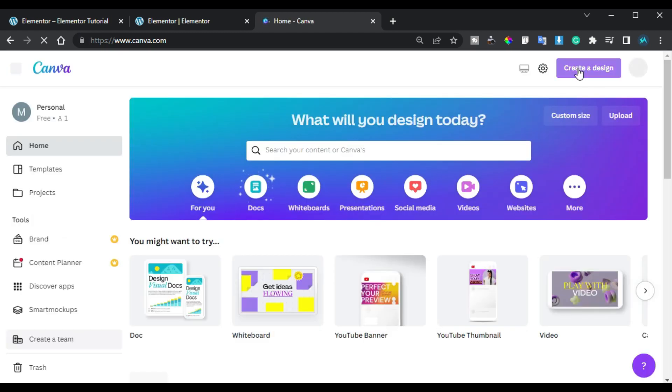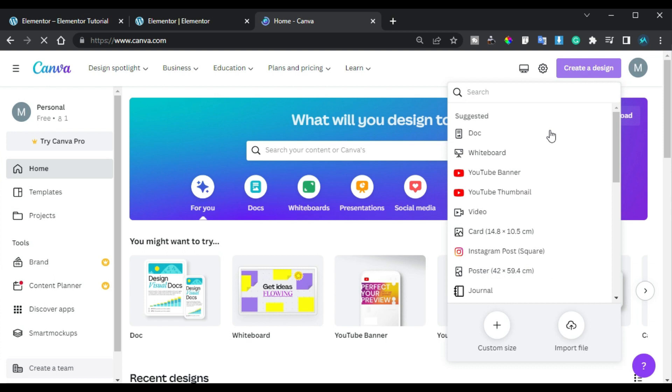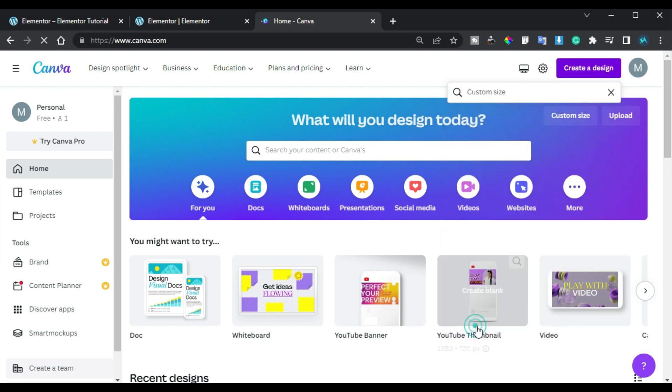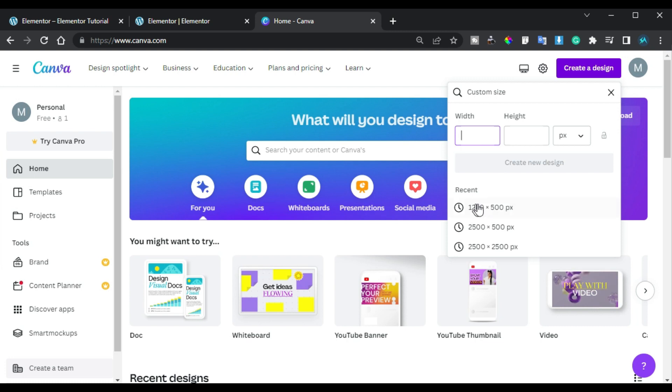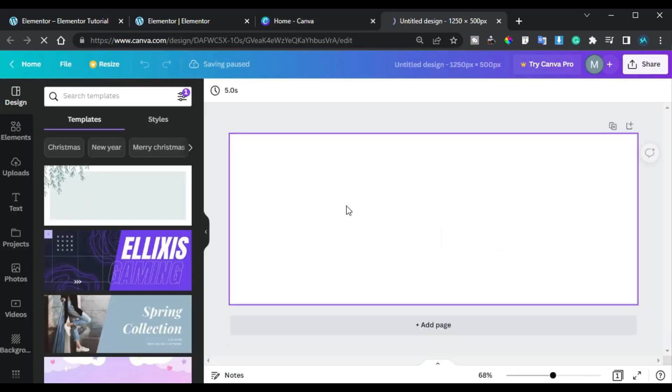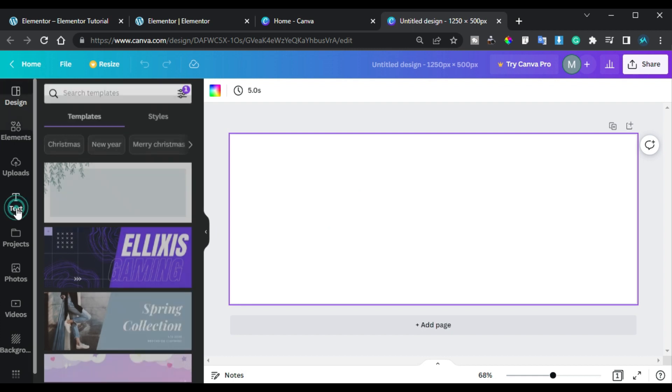I will click on create design and here I will choose a custom size. I will add my custom size of 1250 by 500 pixels. Now here I will add text so I will go to text and add a heading.